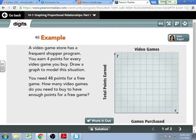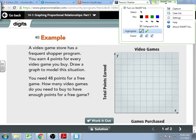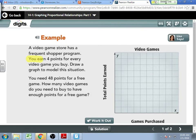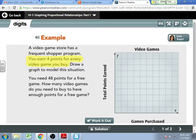So — you earn four points for every video game you buy. A lot of stores have reward programs. You earn four points for every game you buy. Draw, graph, and model the situation. If you need 48 points for a free game, how many video games would you have to buy?